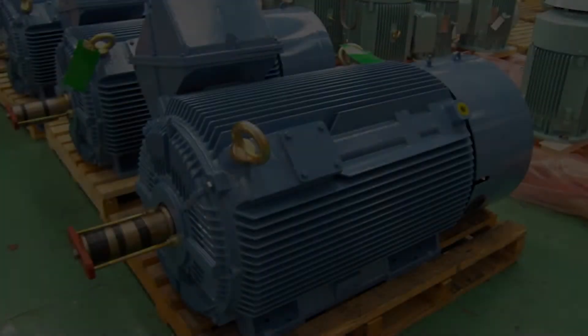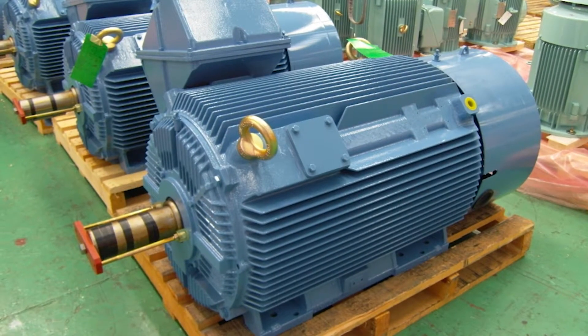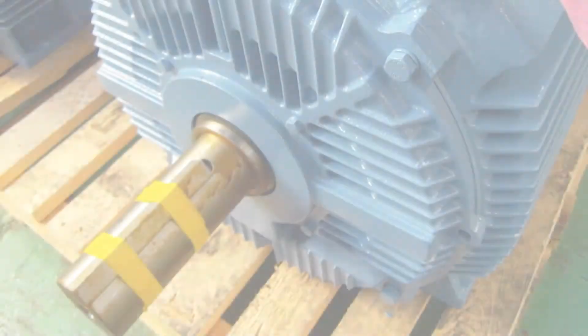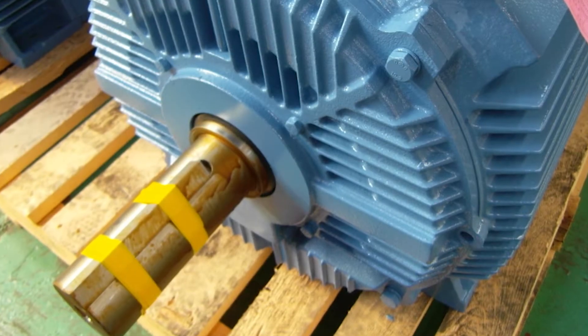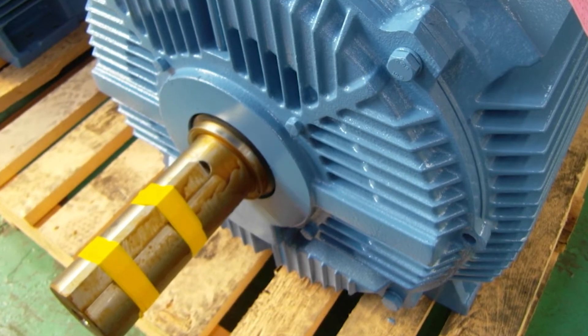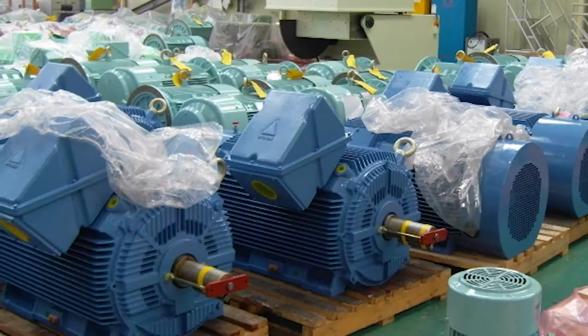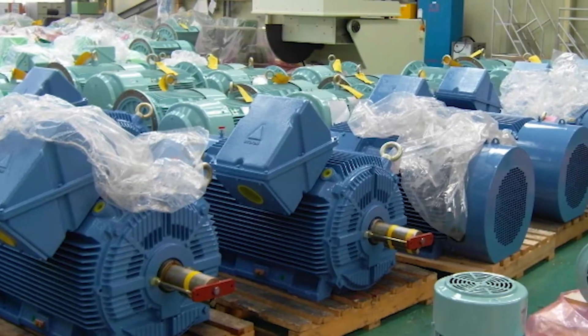Durable with cast-iron construction on all motors and 4140 high tensile strength steel shafts on the 449 T-frame, 1800 and 1200 RPM motors.